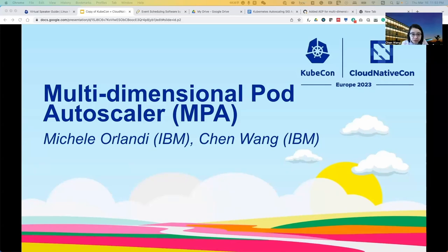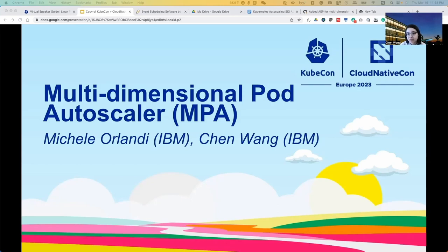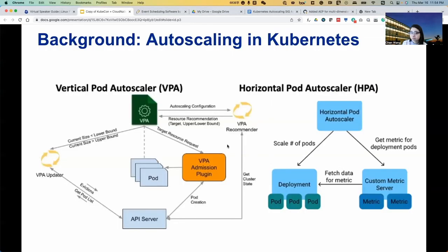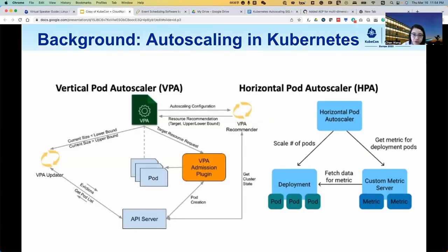Hello everyone. I'm Chen Wang from IBM Research. Today my colleague Michele Orlandi and I will introduce our new enhancement proposal for Kubernetes autoscaler, which is called the multi-dimensional pod autoscaler. I'm a research staff member from IBM Research and my daily work involves enhancements in Kubernetes including autoscalers, schedulers, and node resource plugins. I'm also actively working on cloud native AI system platforms and applying AI techniques in cloud platform management. I'm an open source advocate, Kubernetes contributor, and regular KubeCon speaker. Today I will briefly introduce our motivation for proposing the multi-dimensional pod autoscaler and the design of MPA, and later Michele will show a demo on how to use it.